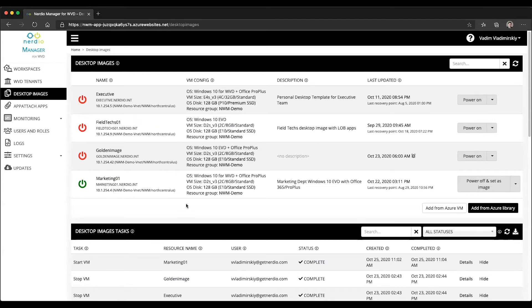In version 2.5 and newer of the Nerdio Manager, there is now the option to set up this packaging process to happen on a schedule basis.